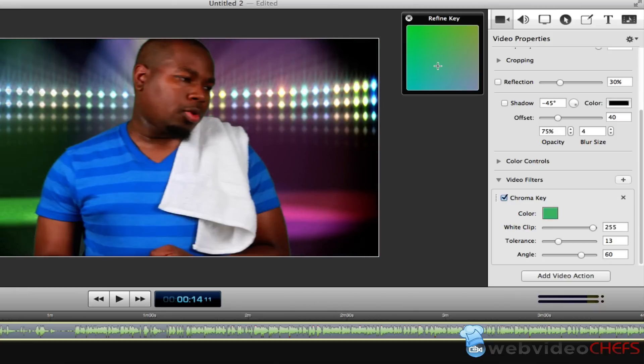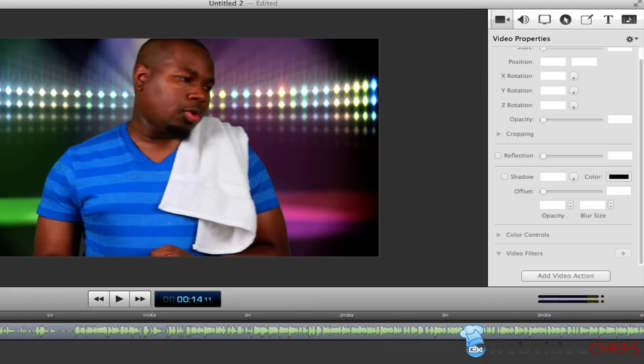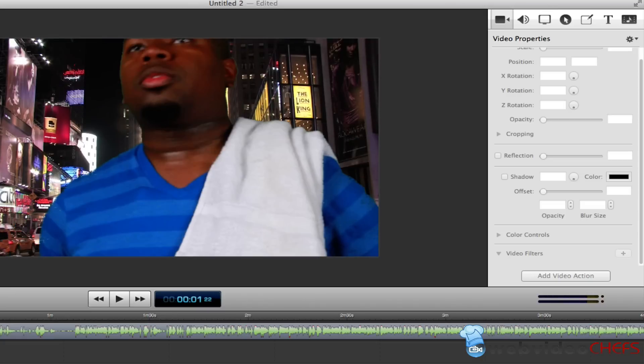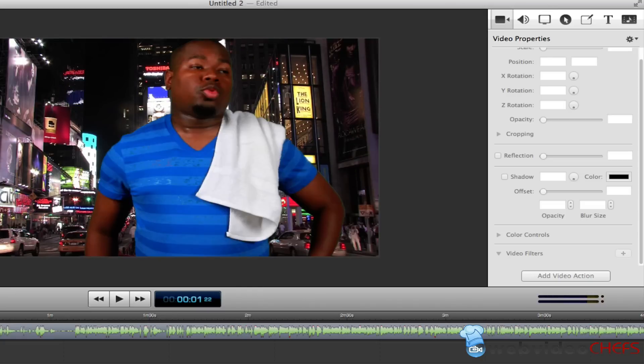It doesn't have as many features as an After Effects or even Final Cut Pro or Premiere, but it is really good. They did a really good job with chroma key with this program.